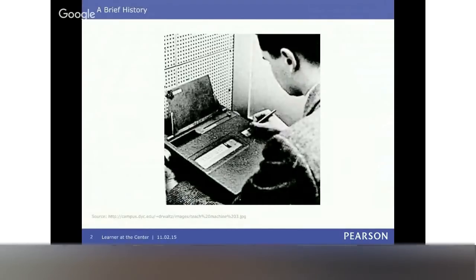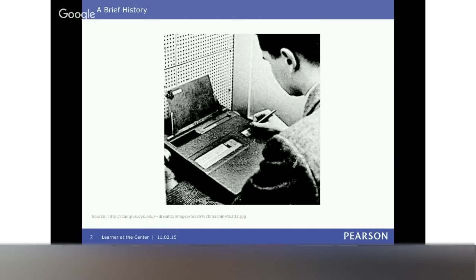I want to start with this — it's from back in the 50s. Does anyone know what this is? This is the program teaching machines — BF Skinner's from back in the 50s. These were supposed to revolutionize education.